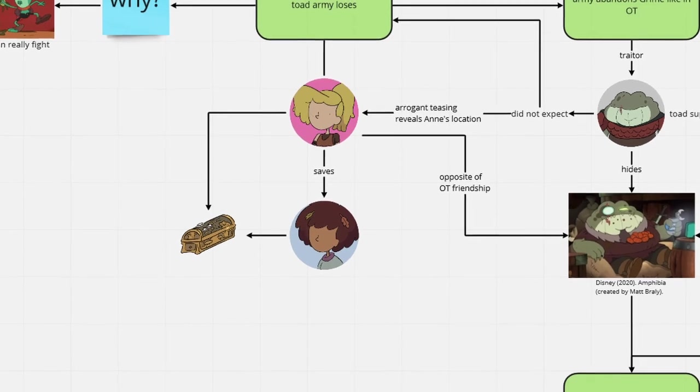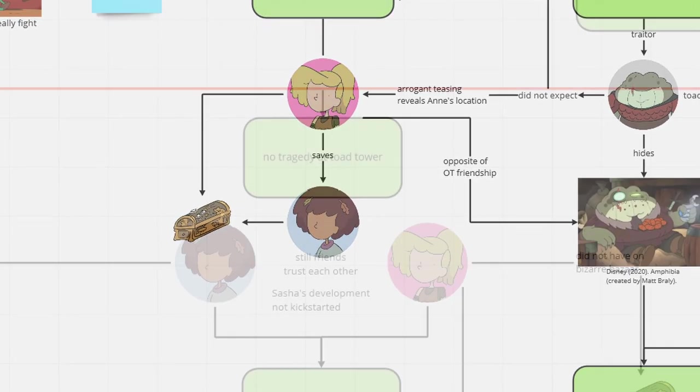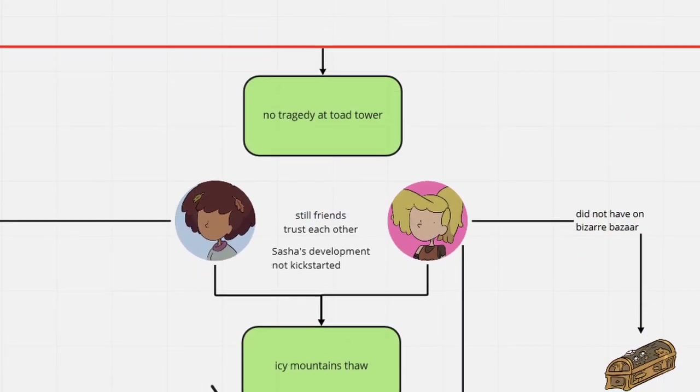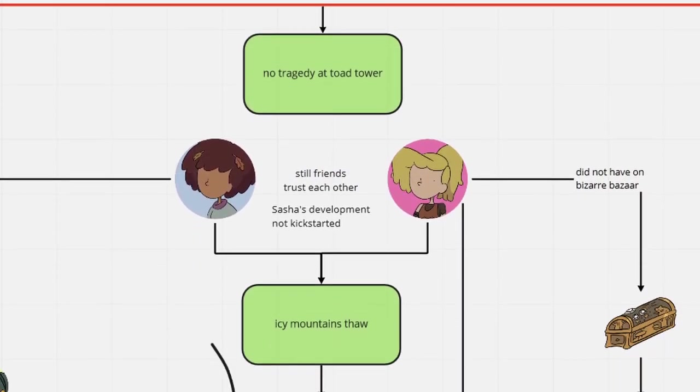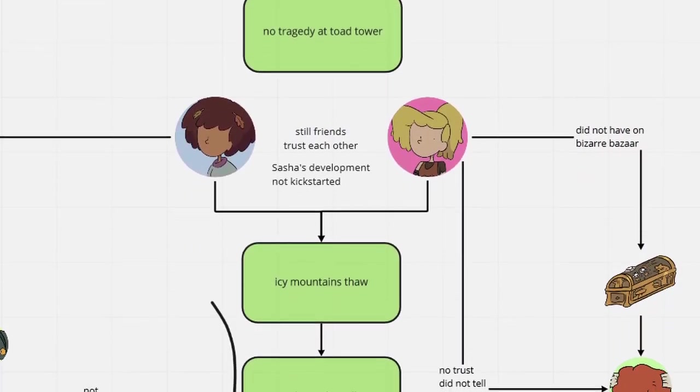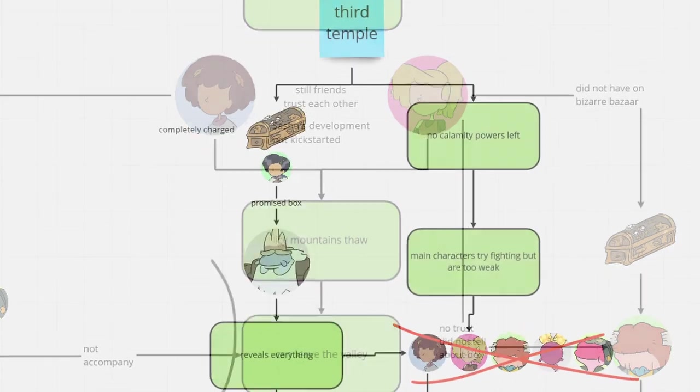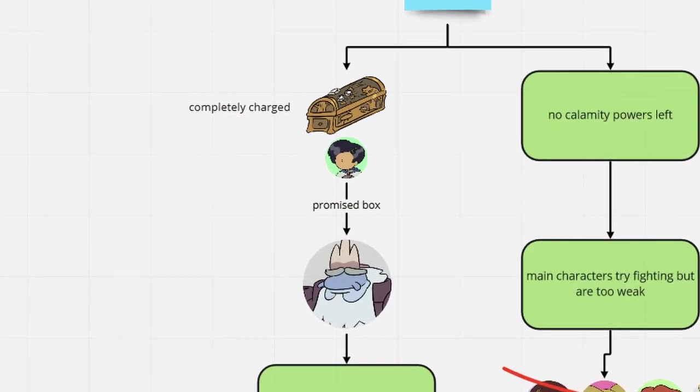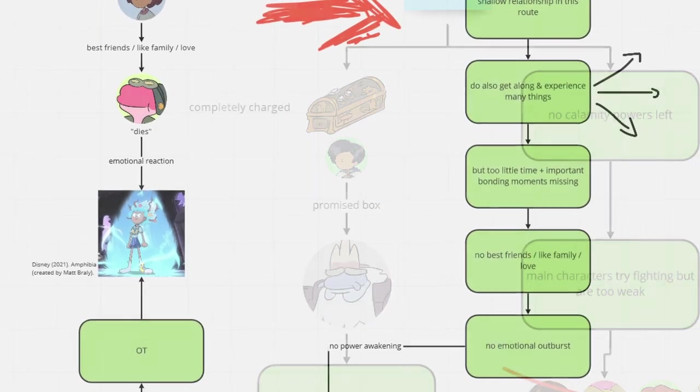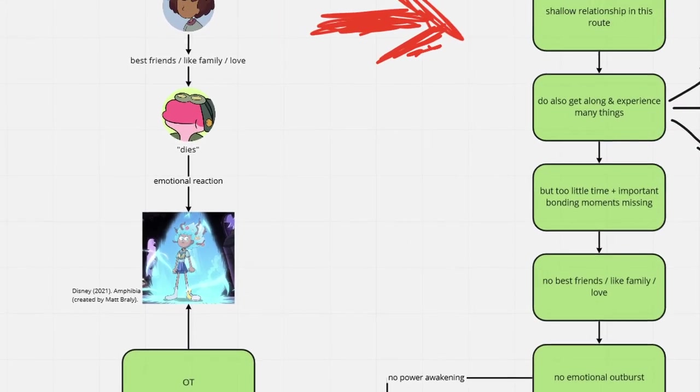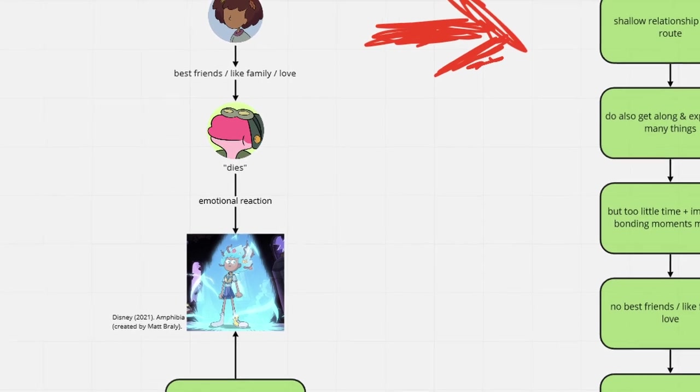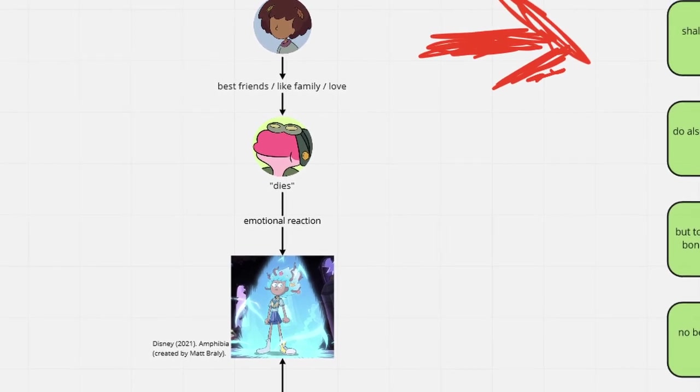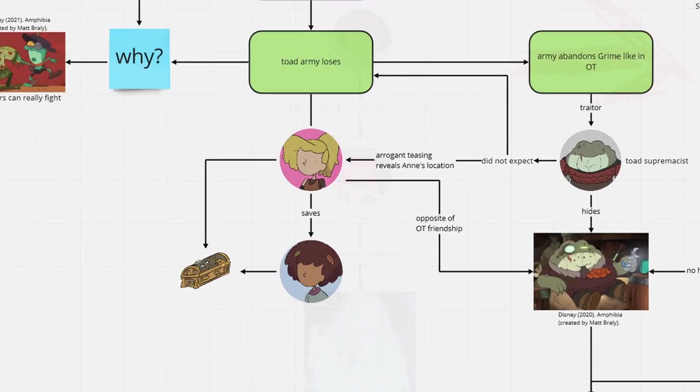In this reality, some things took a desirable turn. On one hand, Anne and Sasha never had a falling out, although Marcy's betrayal still took place. On the other hand, the show lost many of the things that make it so wonderful.